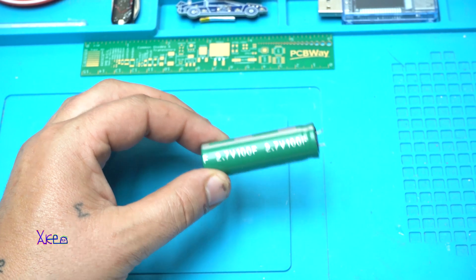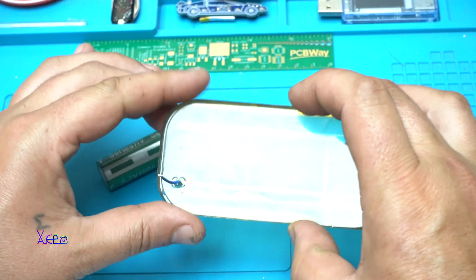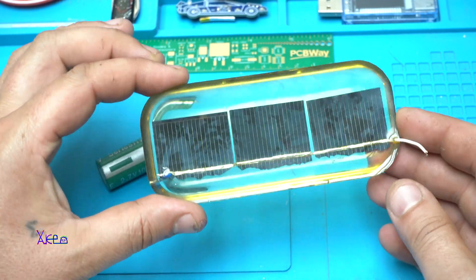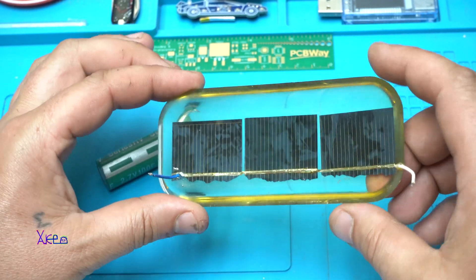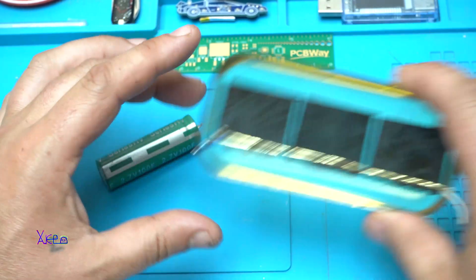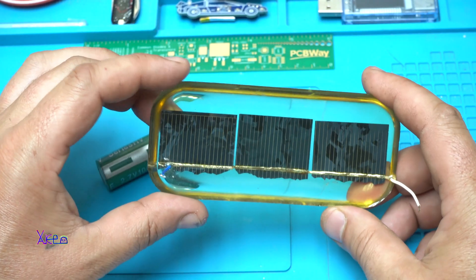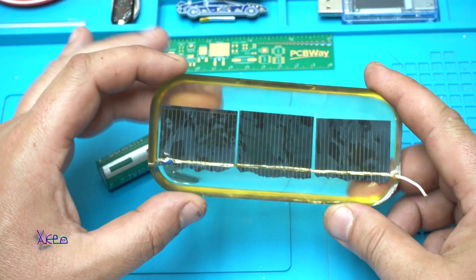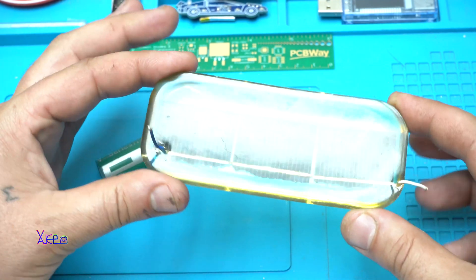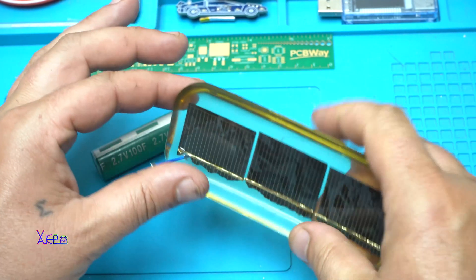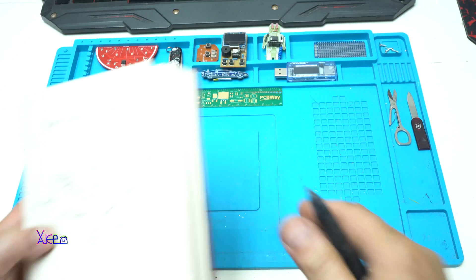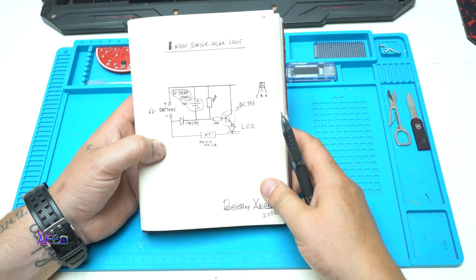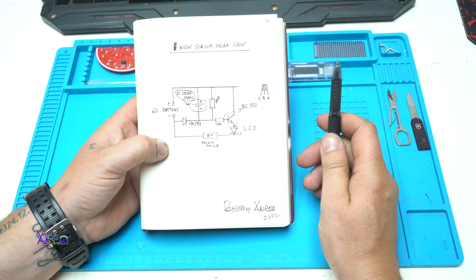And this is my homemade solar panel in epoxy resin. You know what is solar panel - it gives voltage when you take it on the sun. Let's continue with the project.